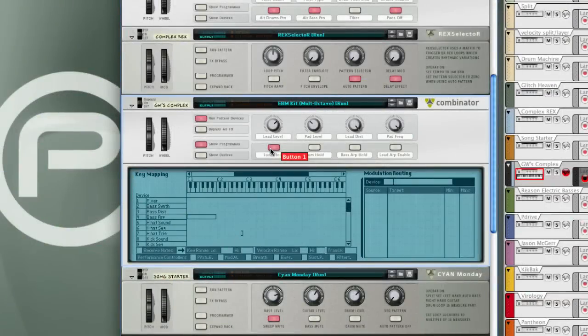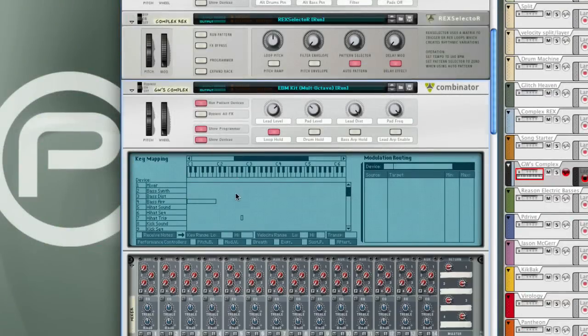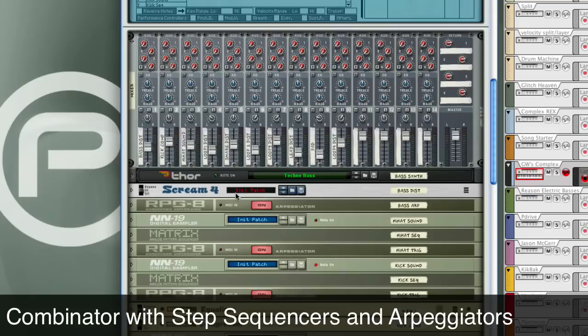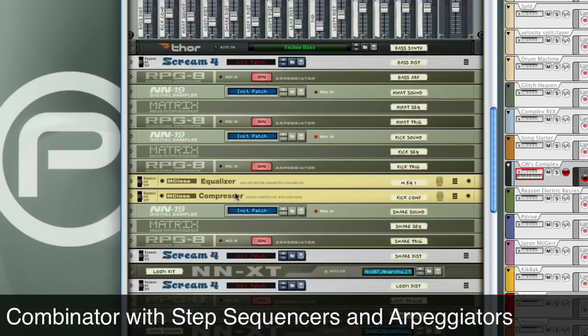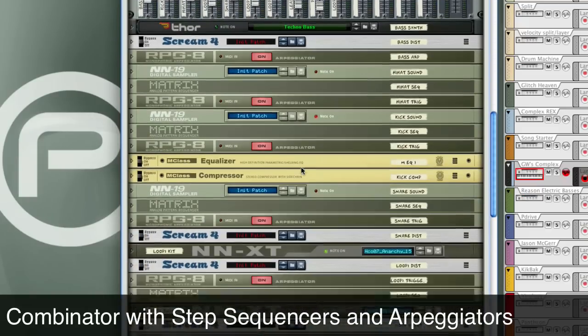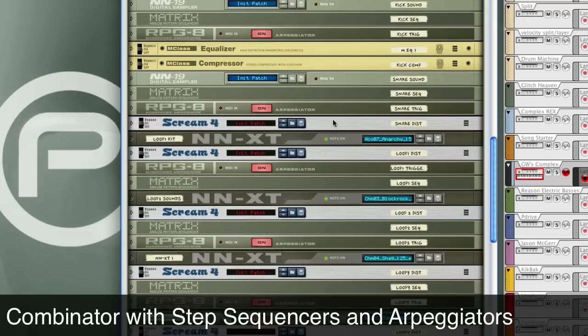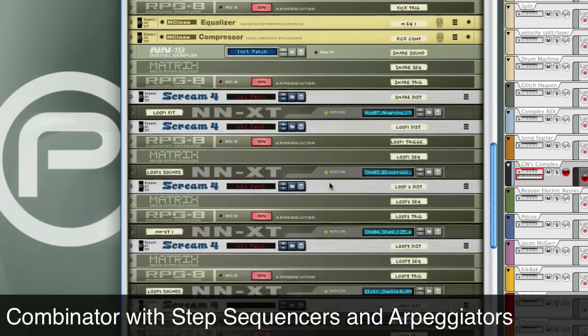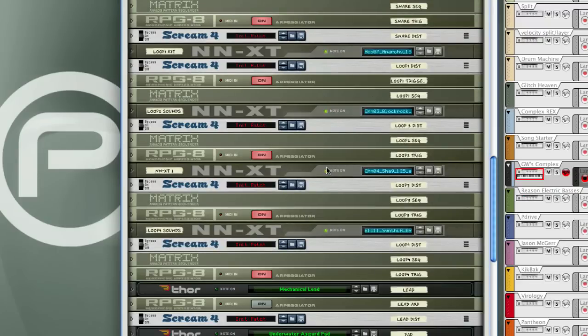That's all coming off this one combinator, which, as you can see, has a lot of stuff going on. Arpeggiators, samplers, some effects, more samplers, Scream 4 distortion, NNXT samplers, and Thors. It's pretty intense.